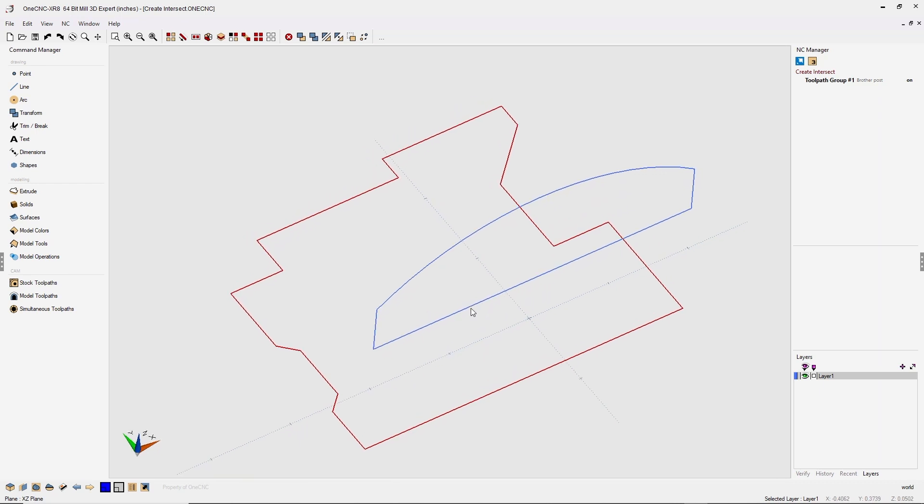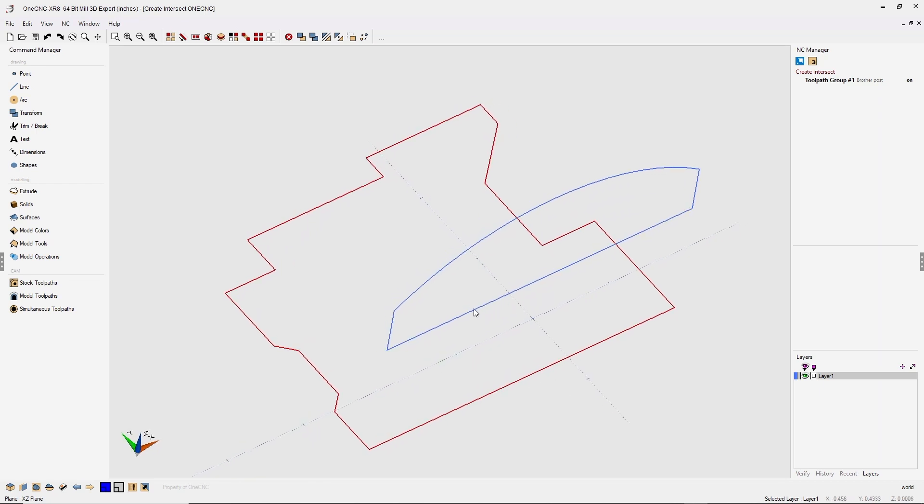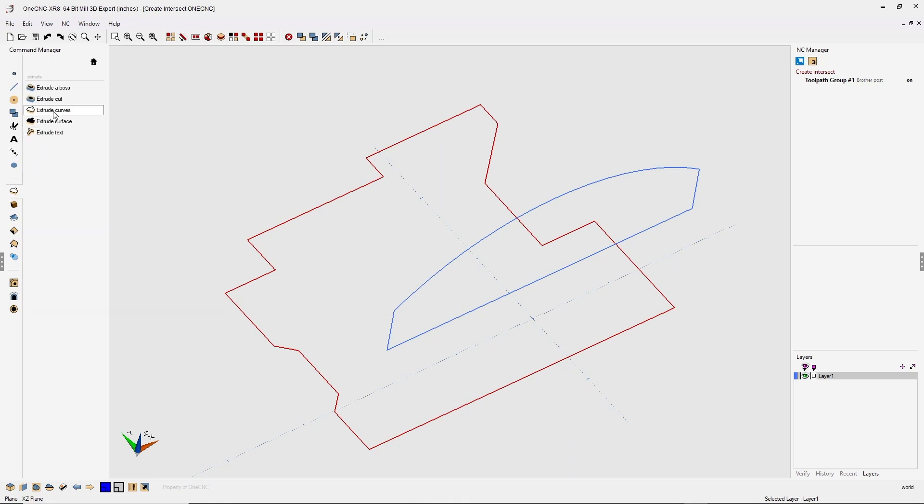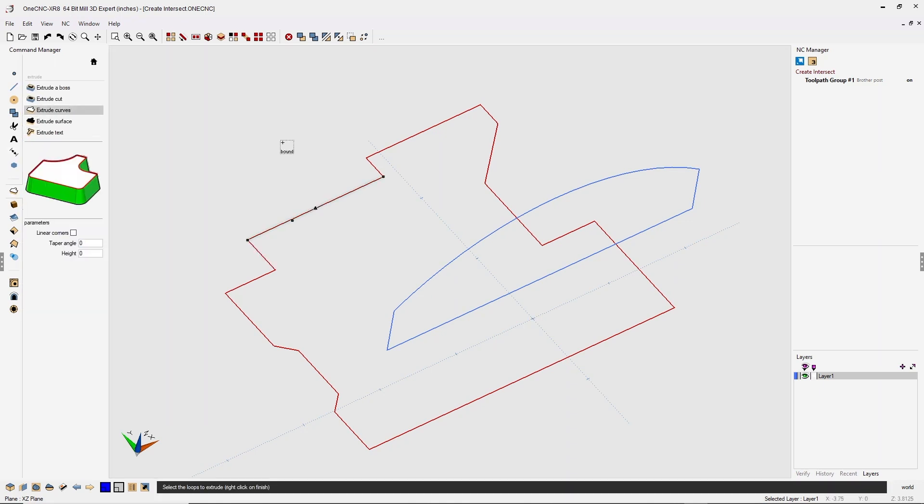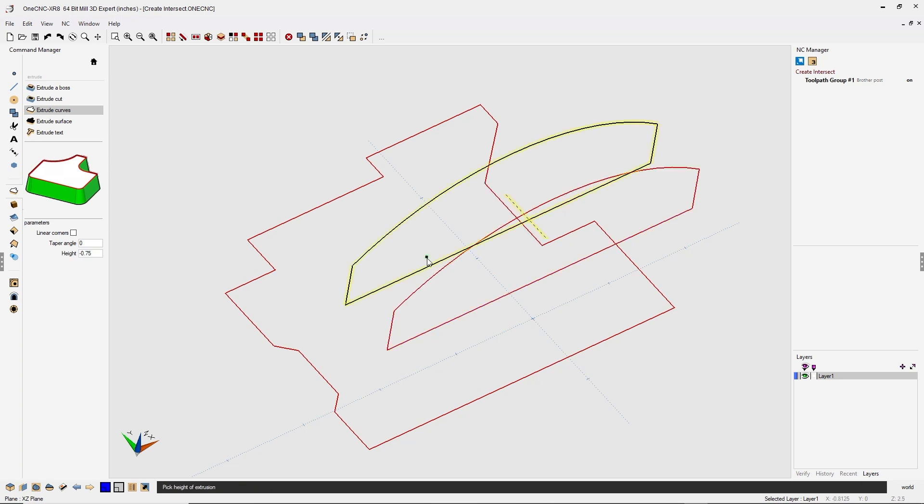Let me demonstrate. First thing we're going to do is take this blue boundary and extrude it to create a solid. Let's head over to the command manager and select our extrude tools, extrude curves. I'm going to take my cursor and left click this boundary and then right click to activate the command.